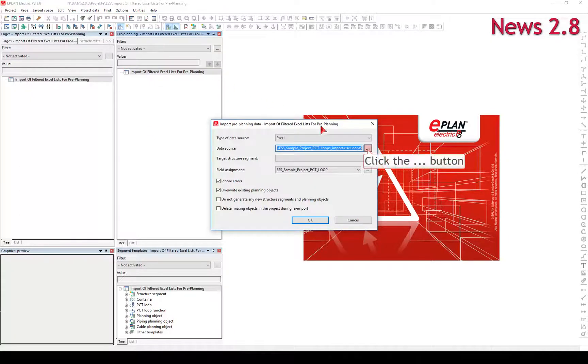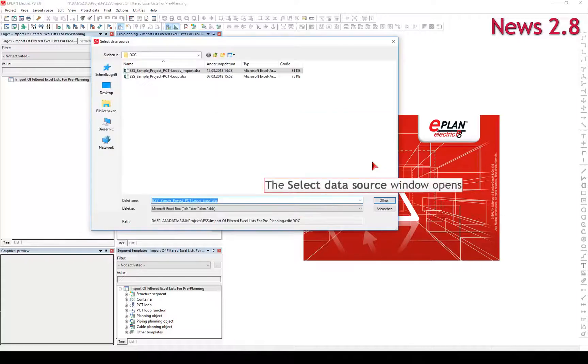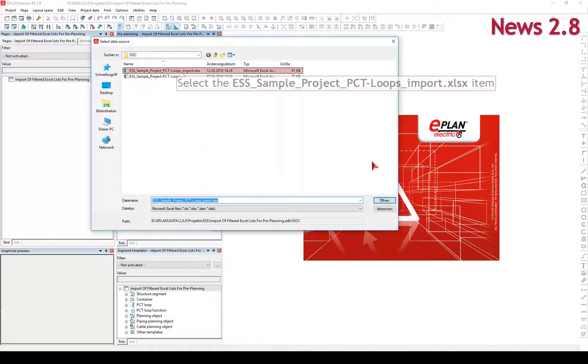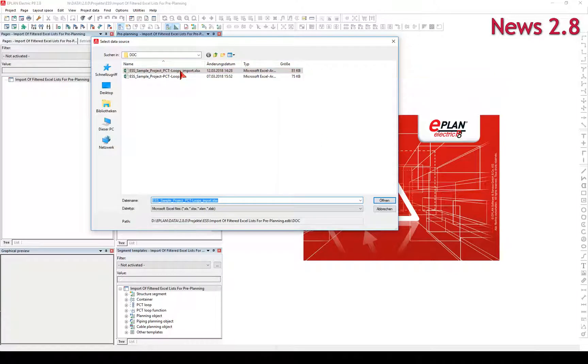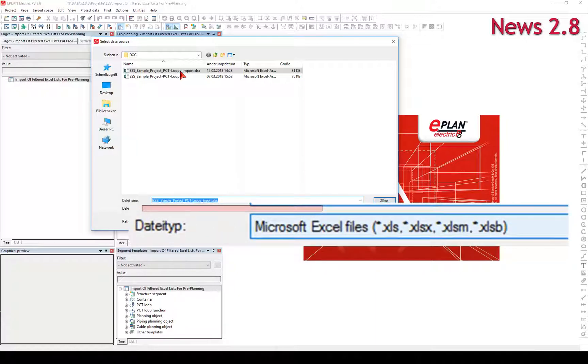In the Select Data Source dialog, select the desired Excel file for the import. By the way, in the new version you can also import Excel spreadsheets in XLSM and XLSB format.